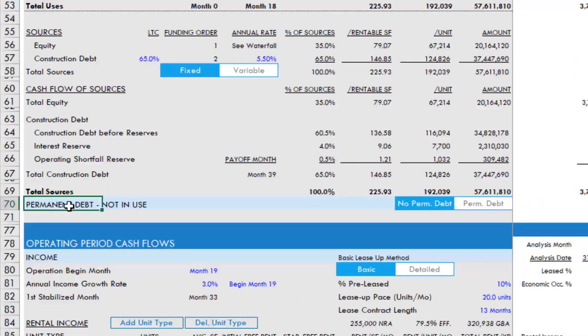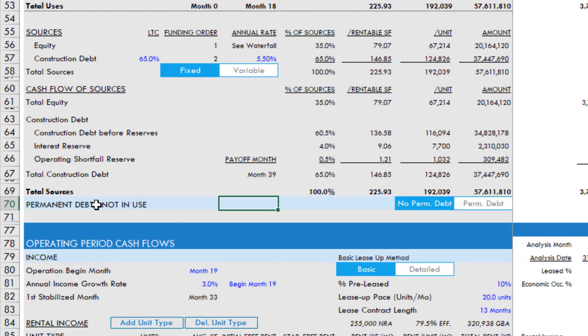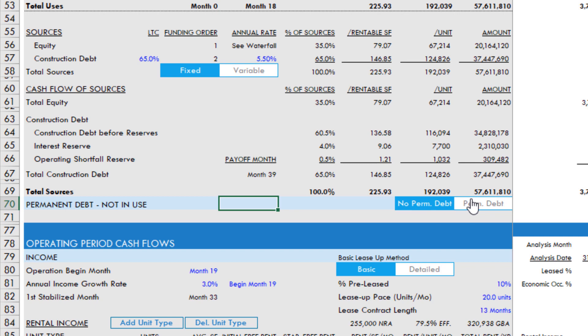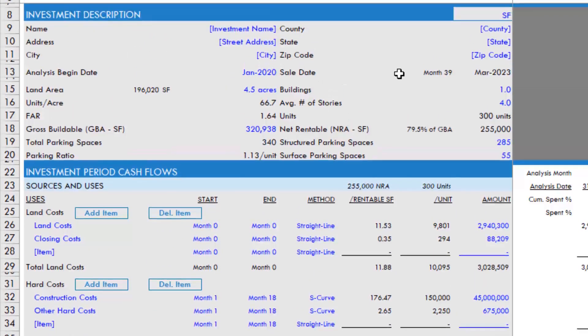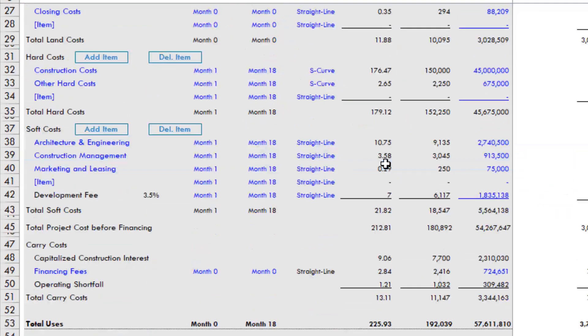The label here will tell you whether the module has been activated or not. Then you have a toggle here. Right now, we have no permanent debt, which means that at a sale, we're just paying off a construction loan and that sale occurs here month 39.